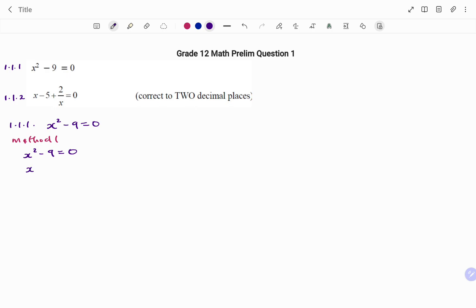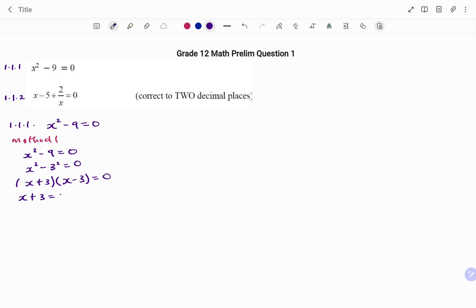So we have x squared minus 3 squared equals to 0. If we factorize we have (x + 3)(x − 3) equals to 0. Therefore x + 3 = 0 or x − 3 = 0. From there we have x equals to minus 3, or x equals positive 3.